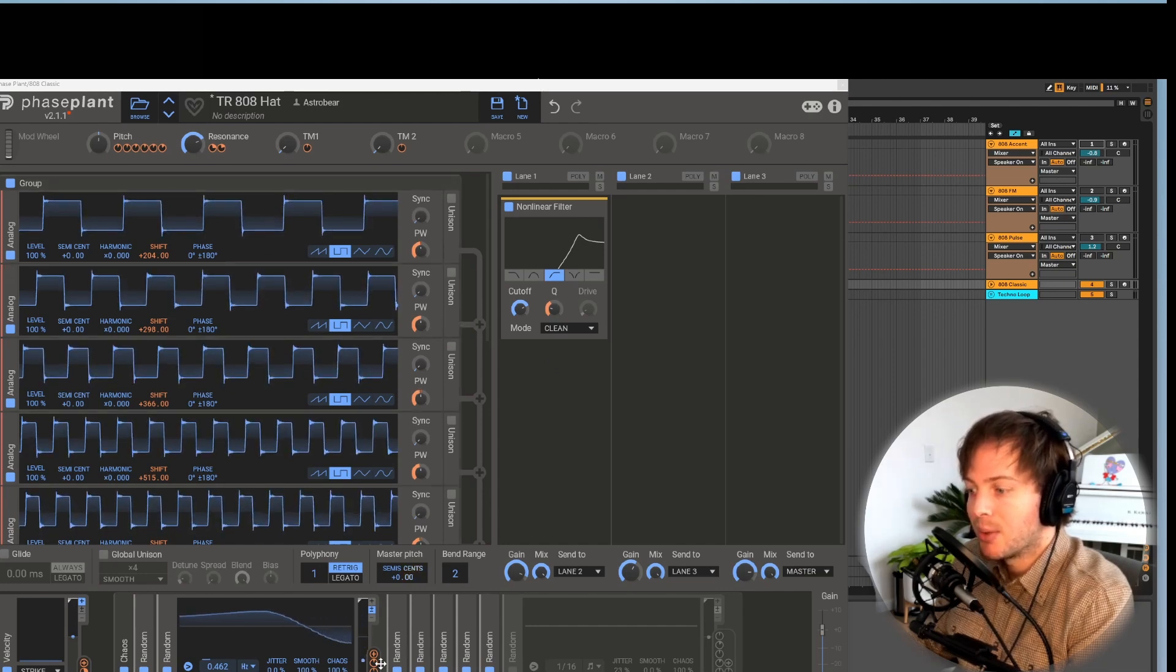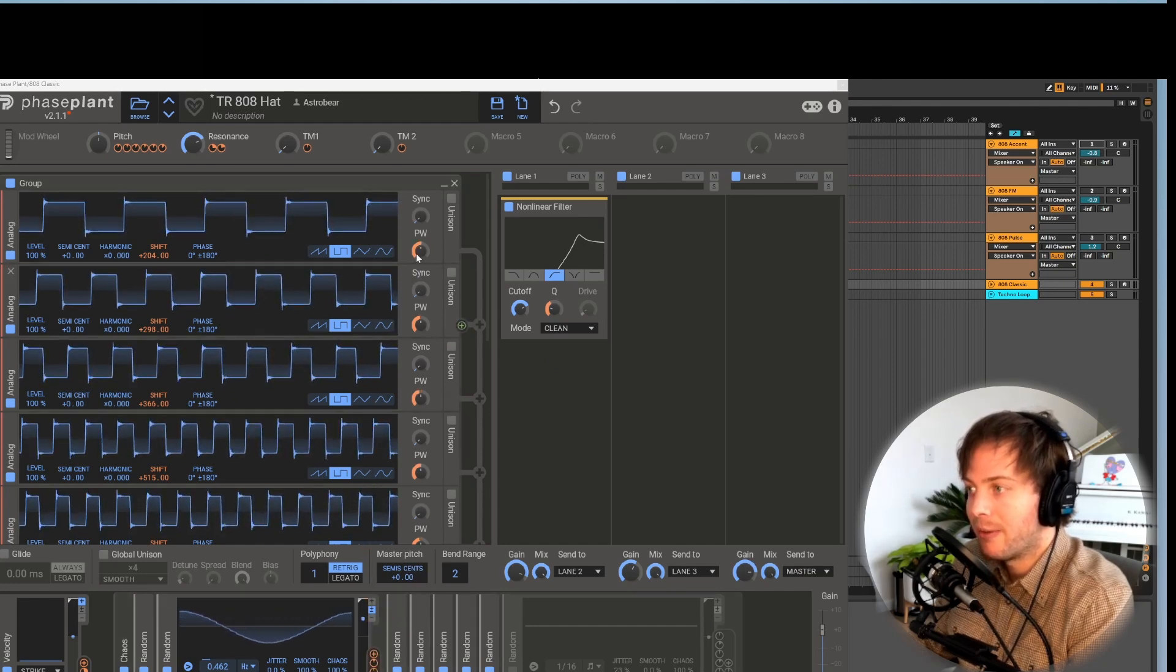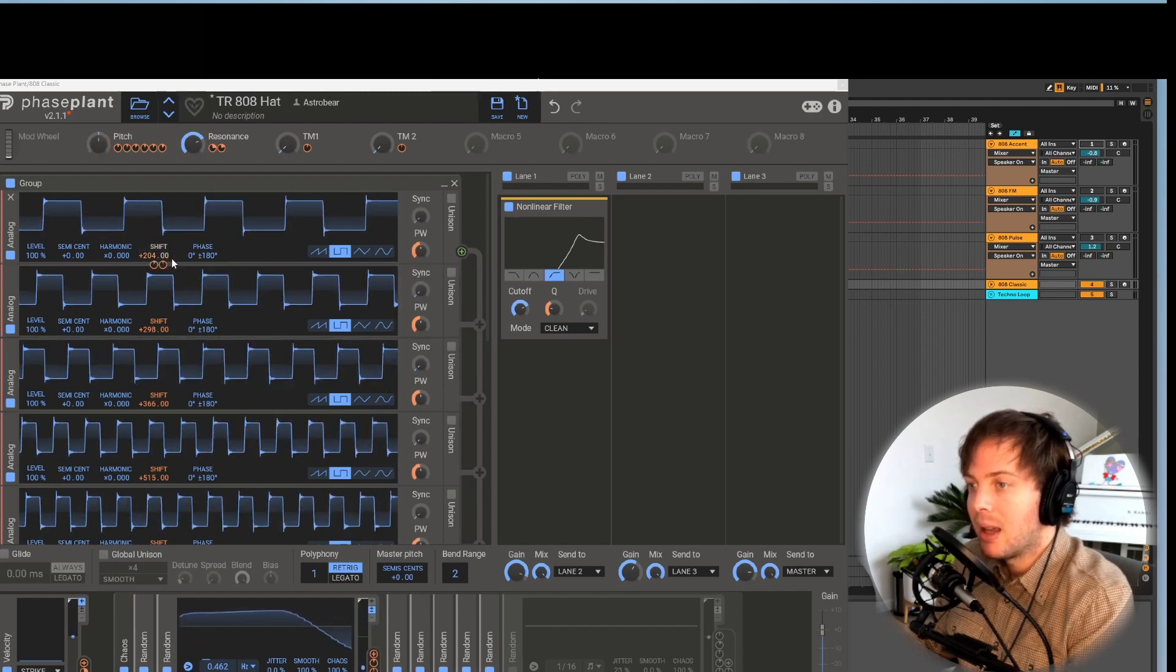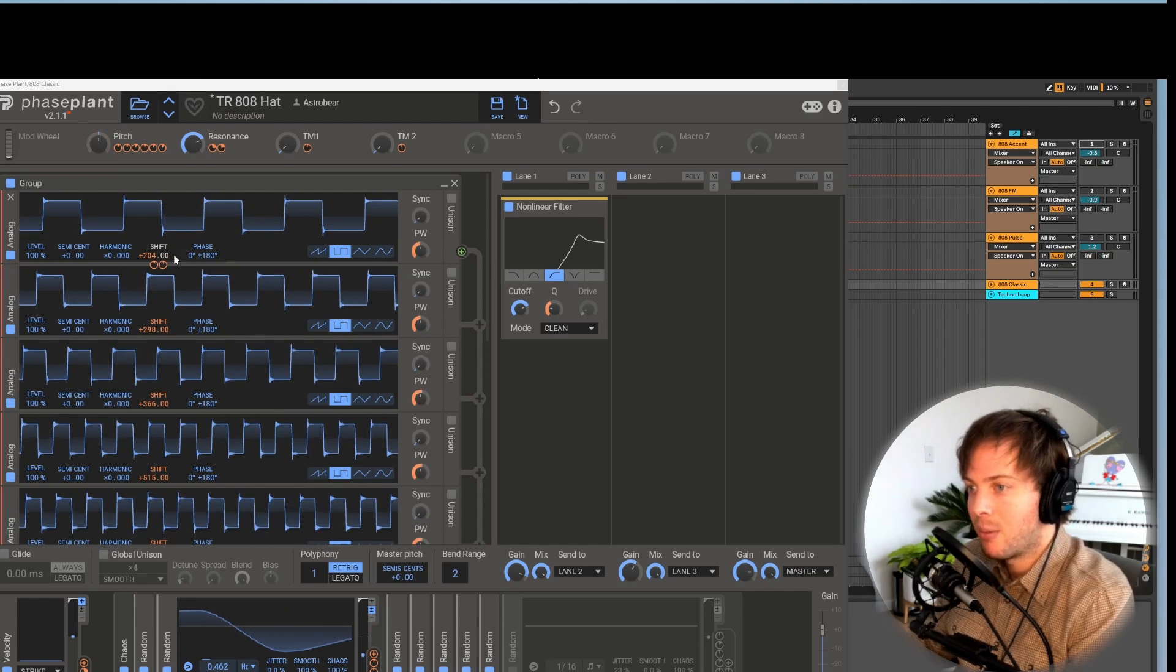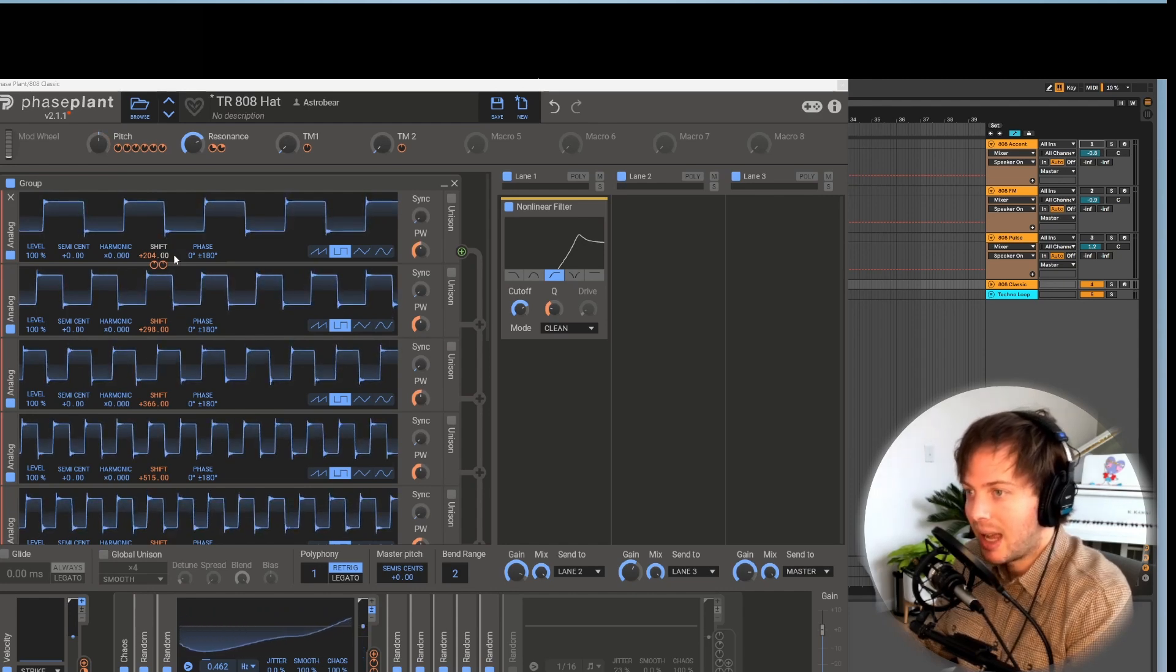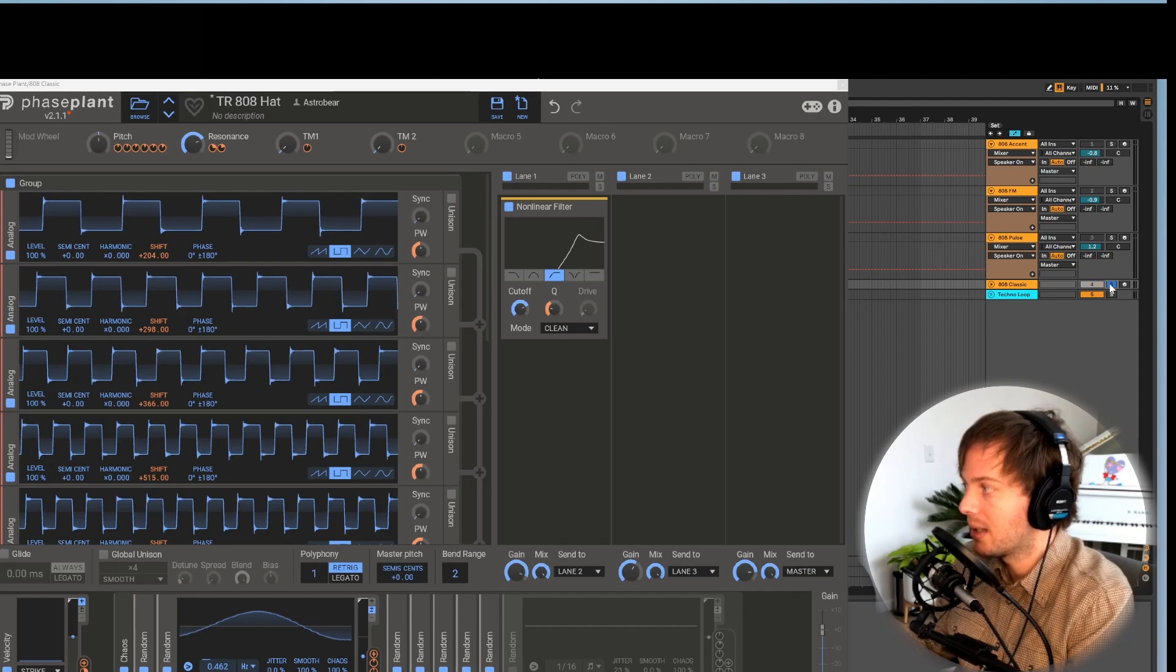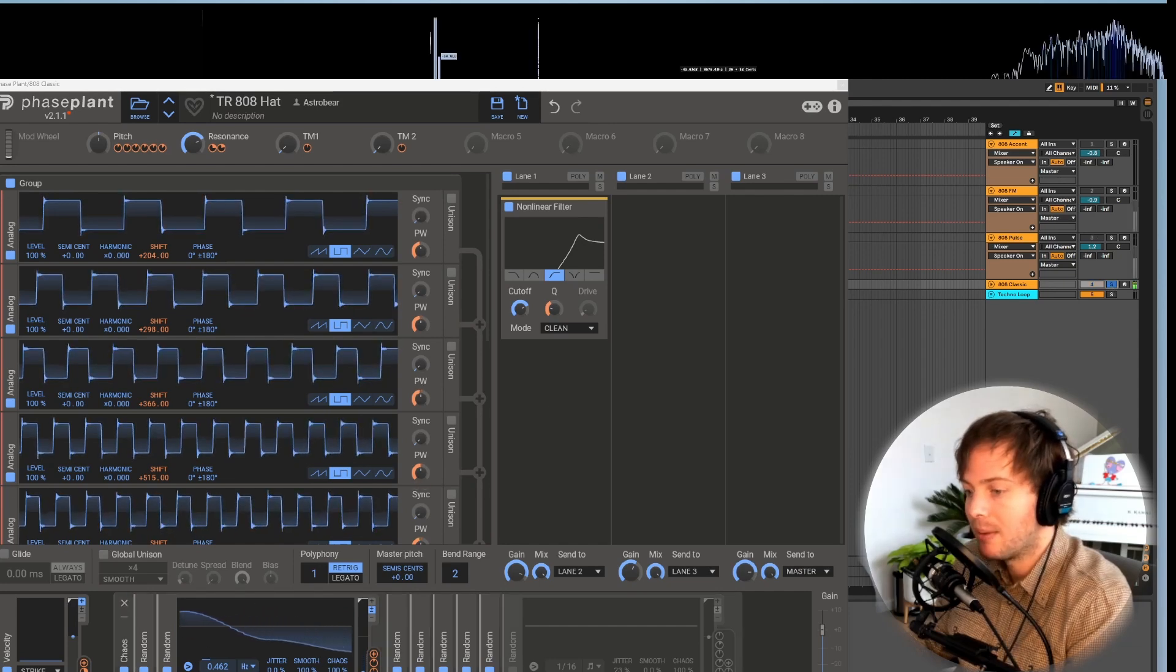So if you play around with adding some random LFOs to the pulse width and the oscillator frequency, you can get some of that kind of more organic, alive-sounding behavior out of your hi-hat.